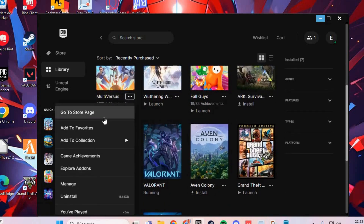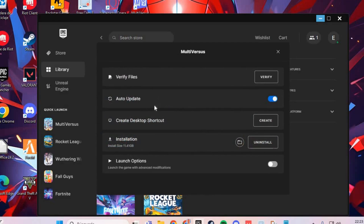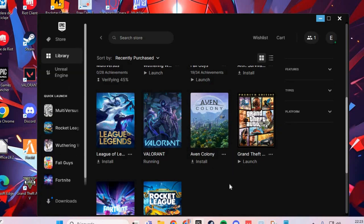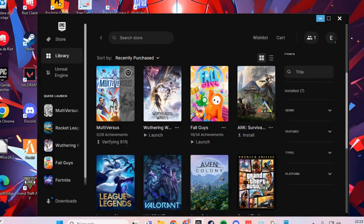Scroll down and go to Manage. Here you click on the button Verify. Verify the files in MultiVersus. Then launch MultiVersus and you solve the problem. Bye bye!